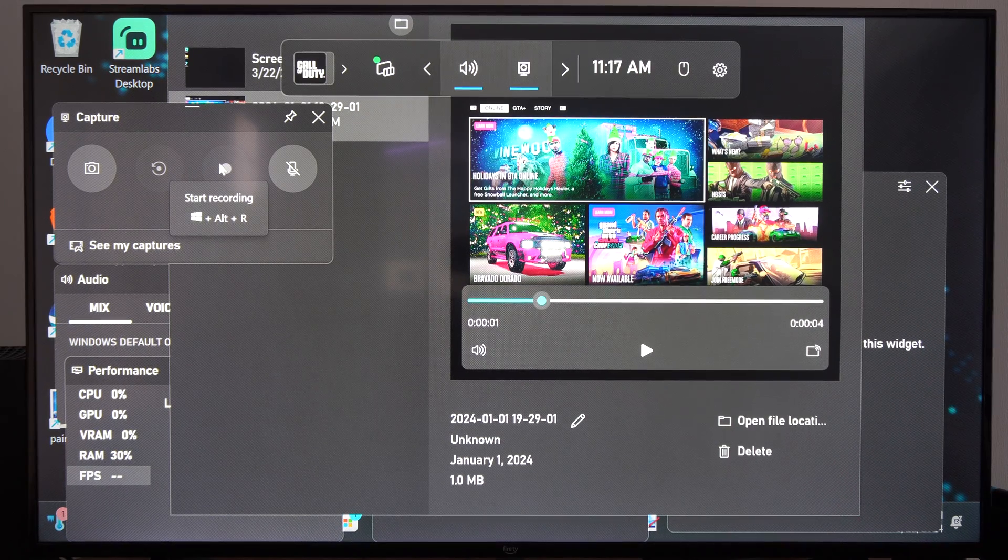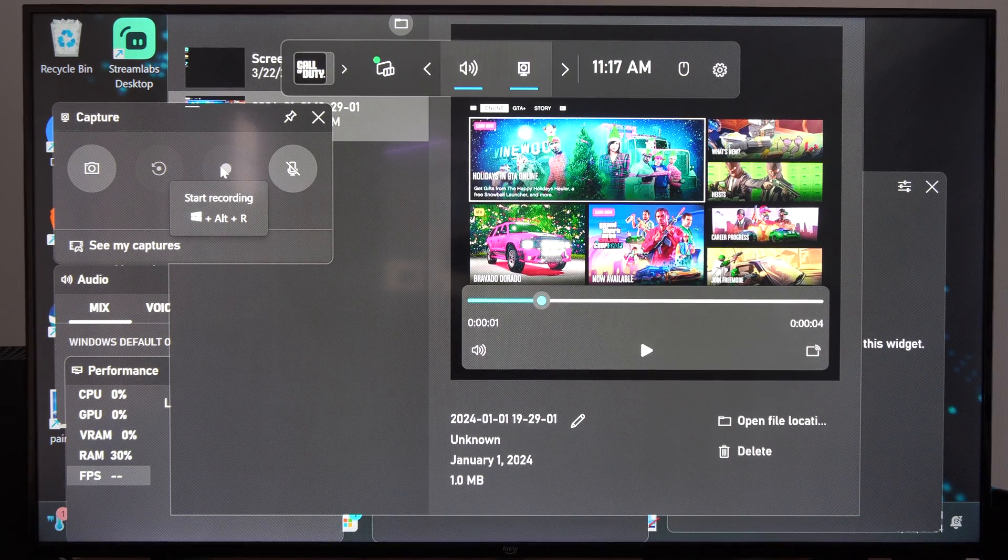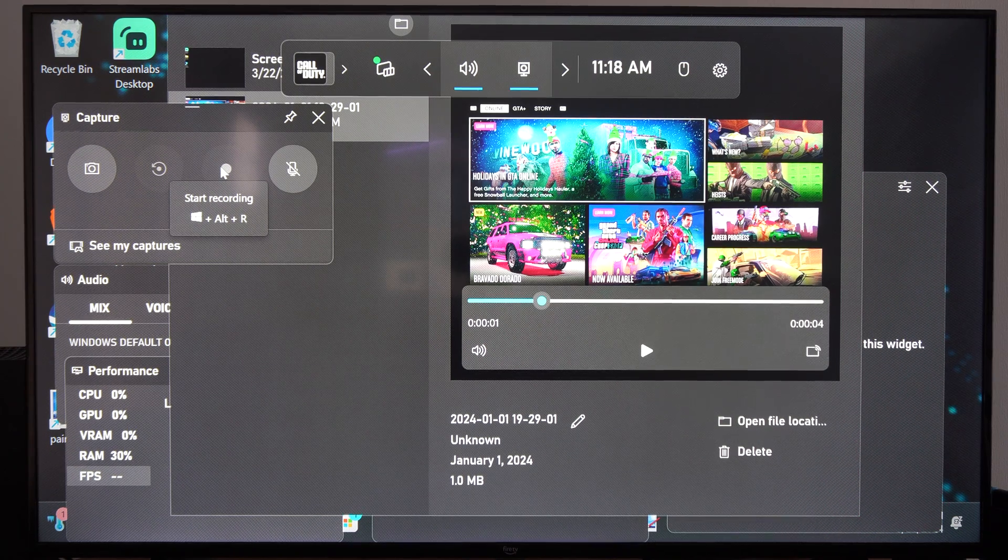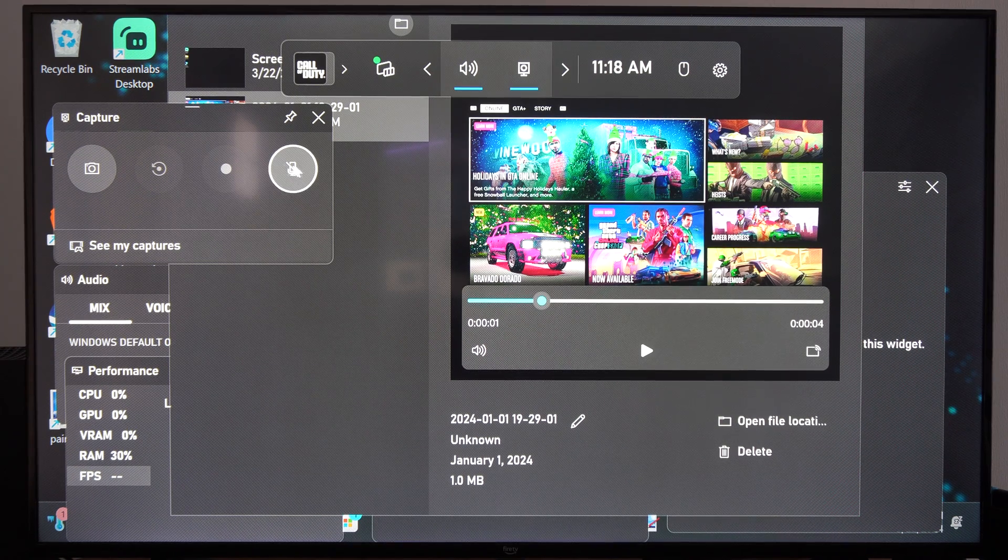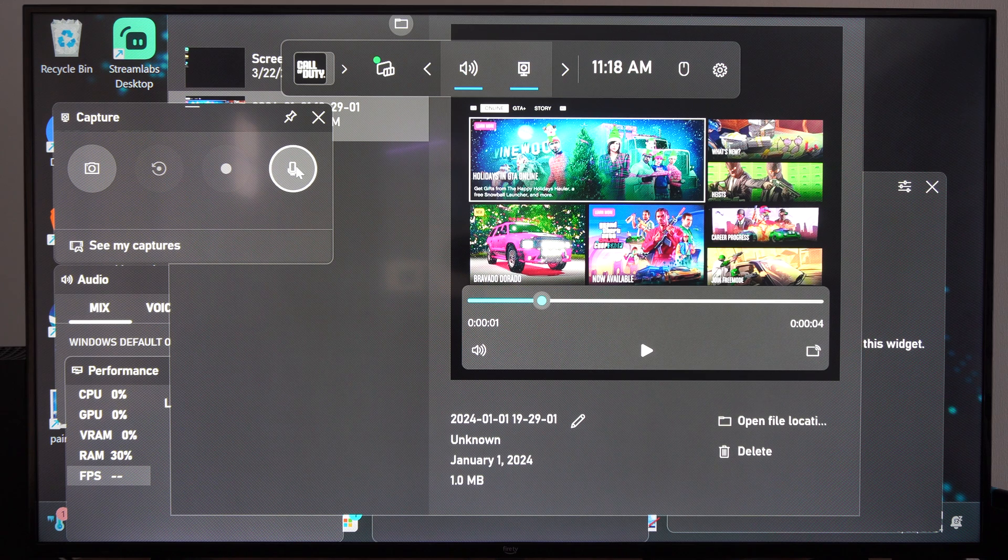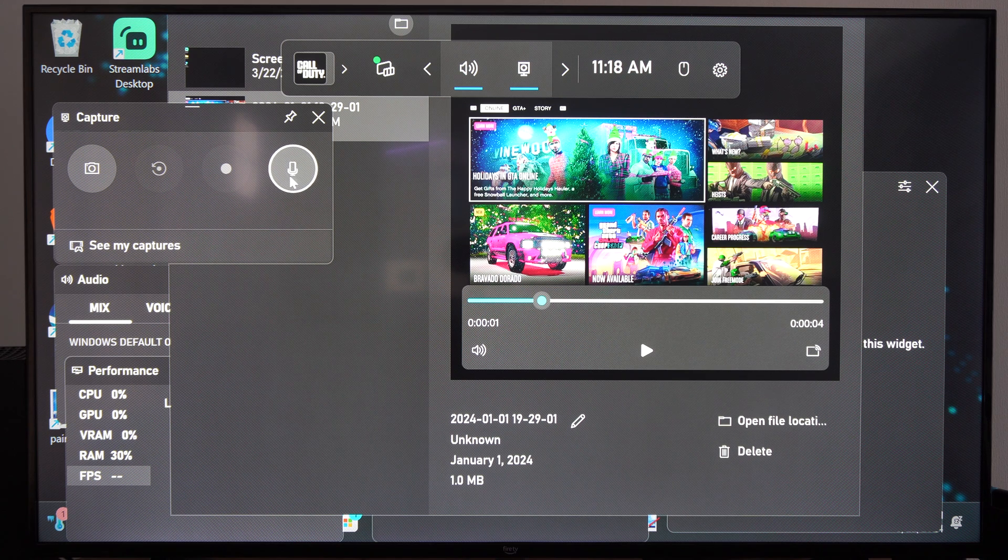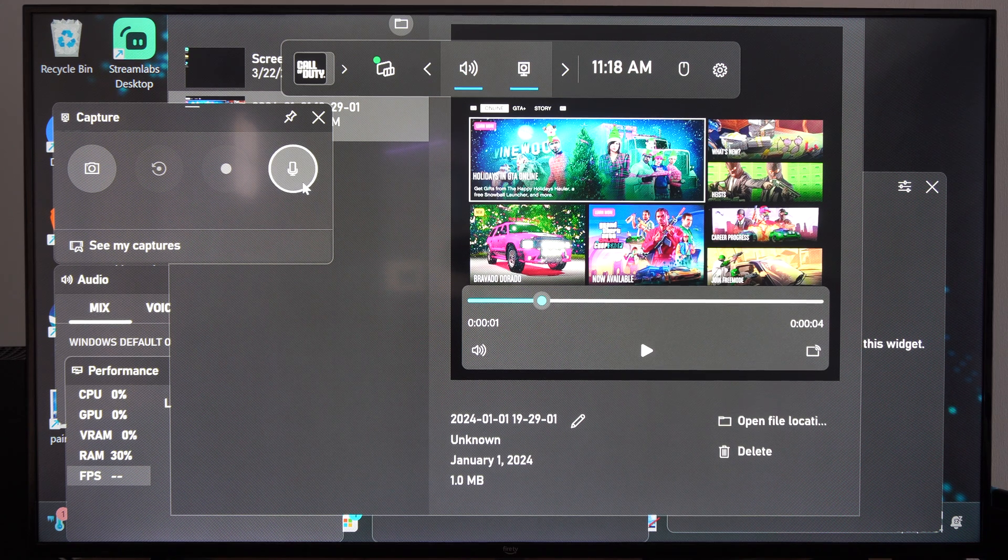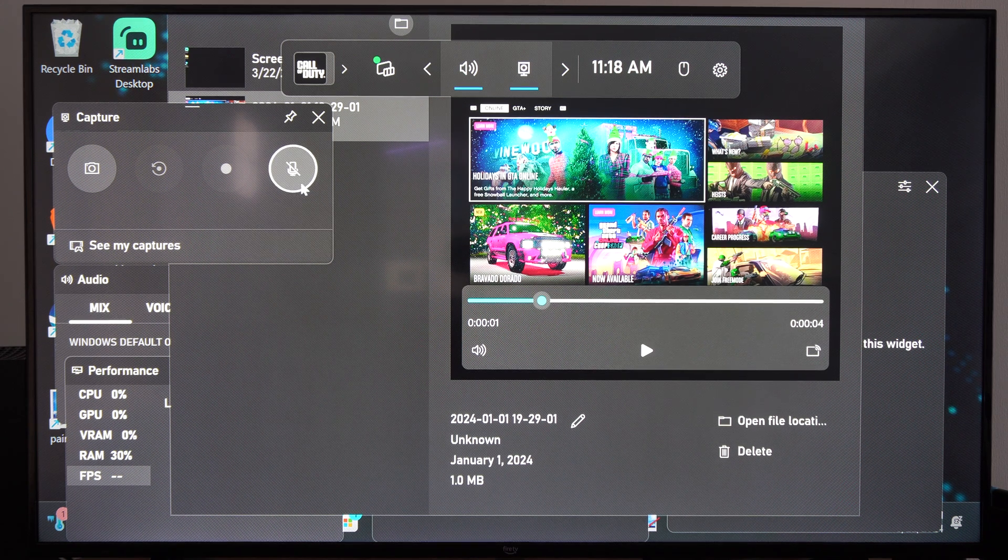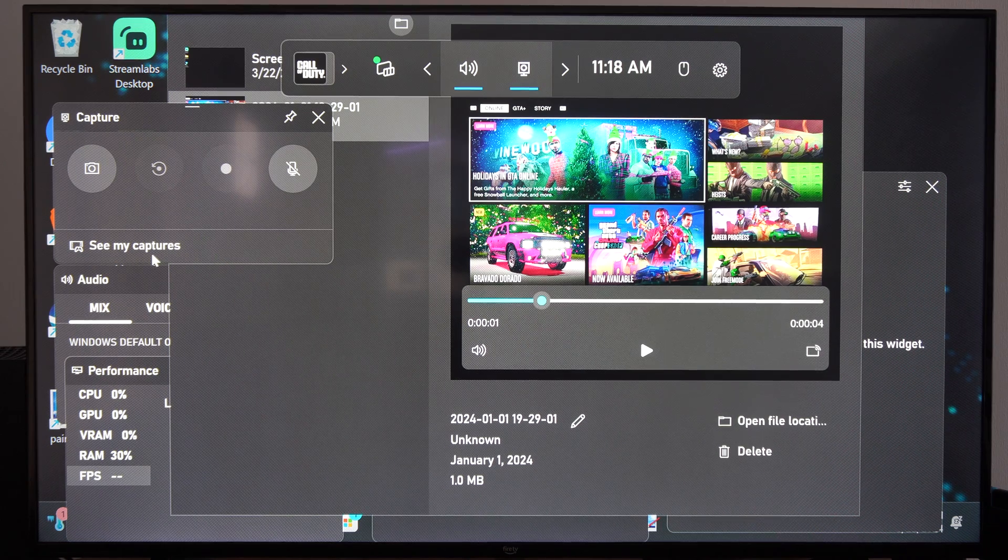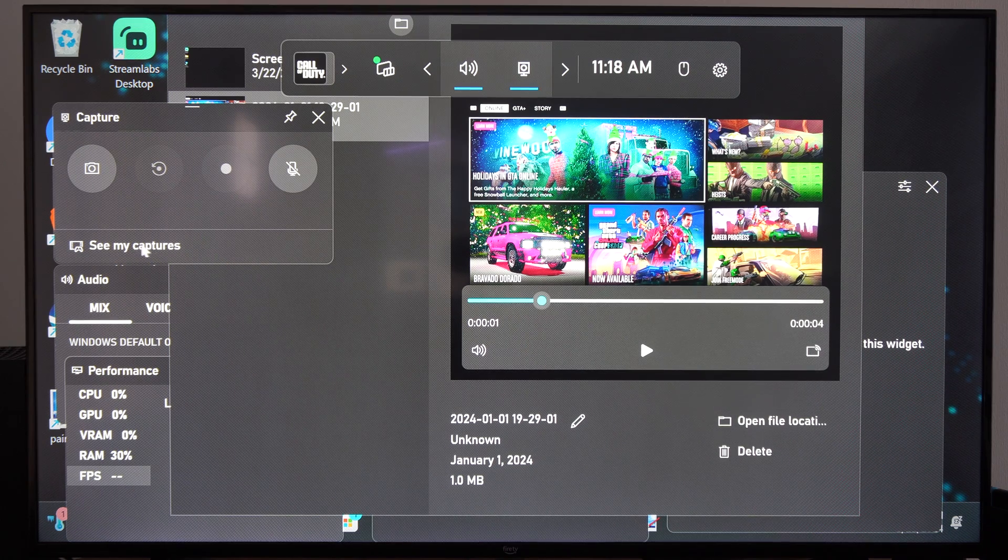And then we can start recording by pressing this button - Windows button, Alt and R. Then we can include the microphone right here. Just make sure this is on and there's no slash through it, and when you speak, it should be included in the recording sound.